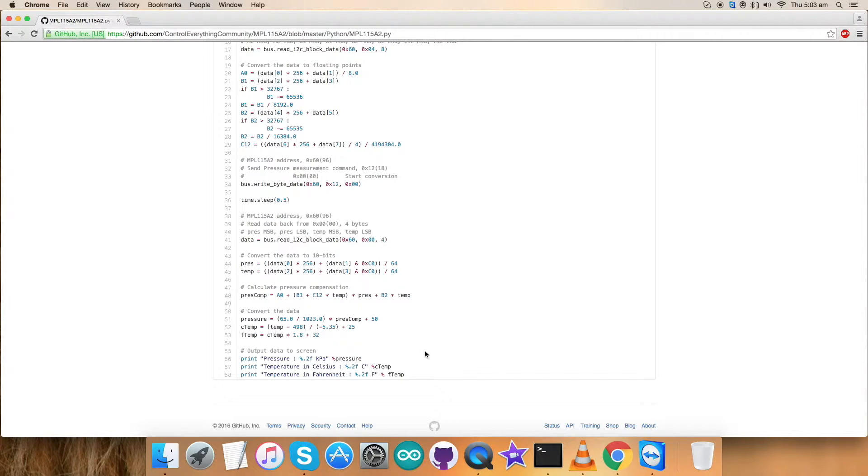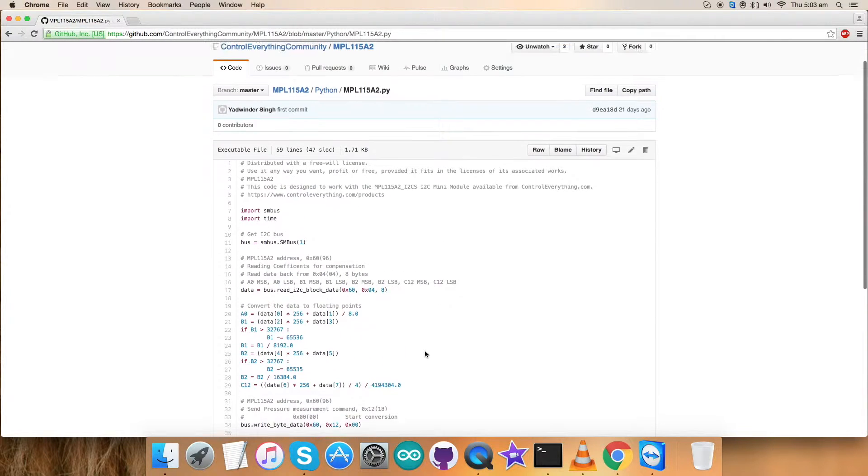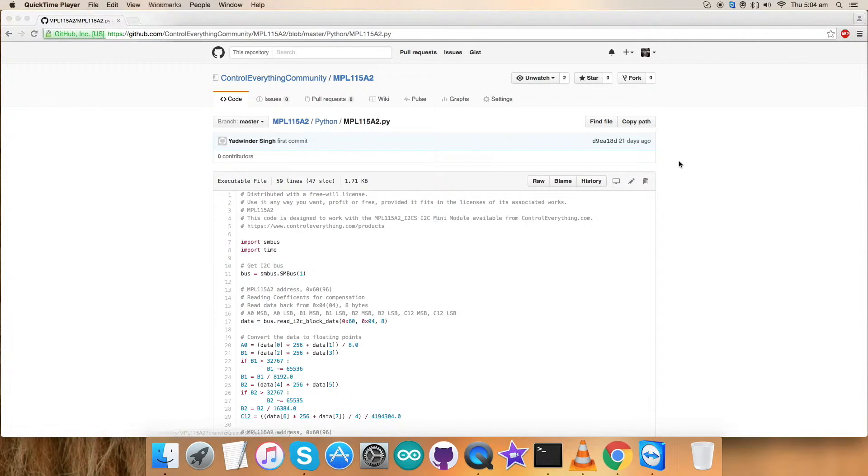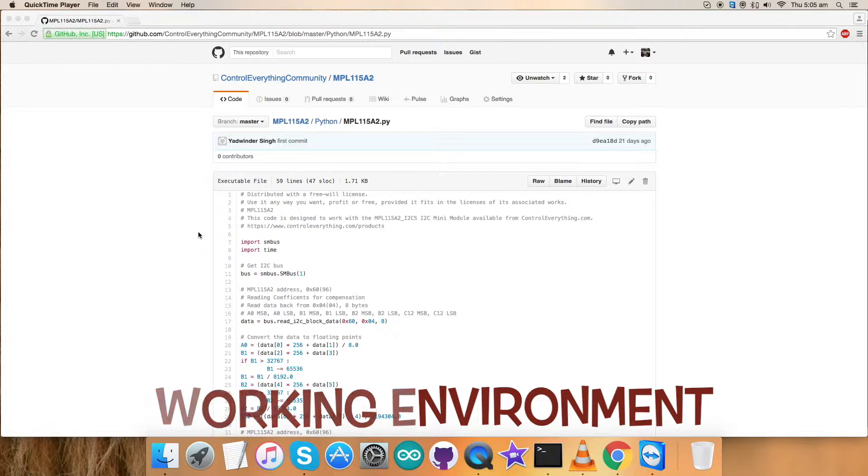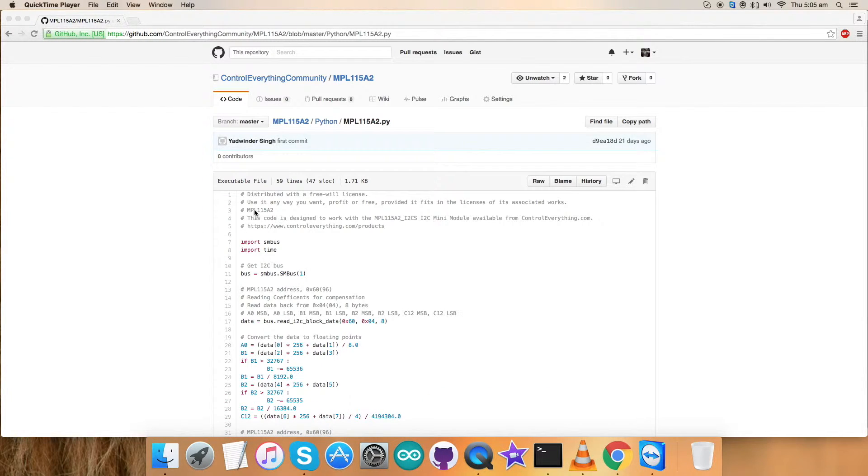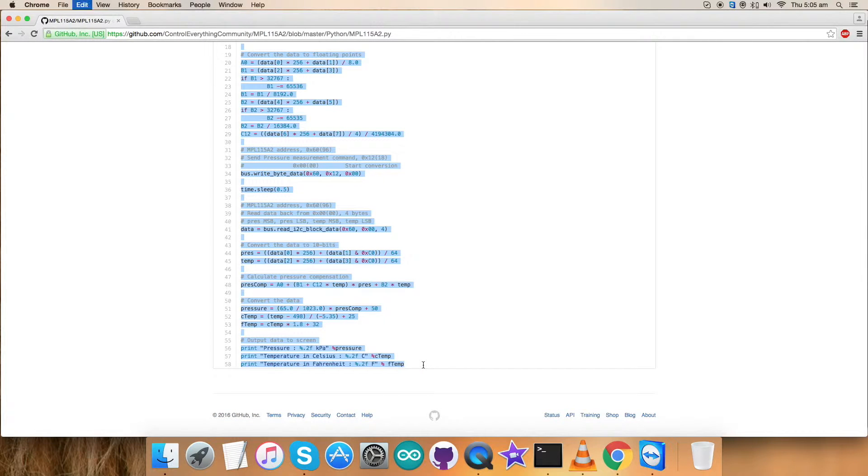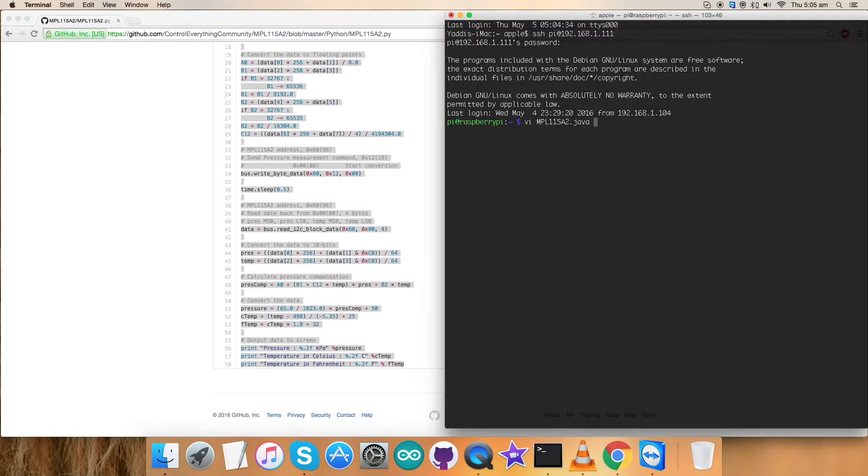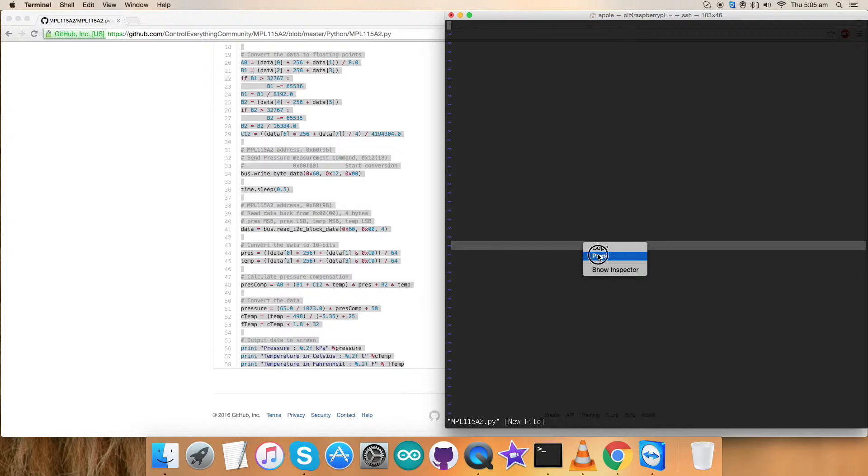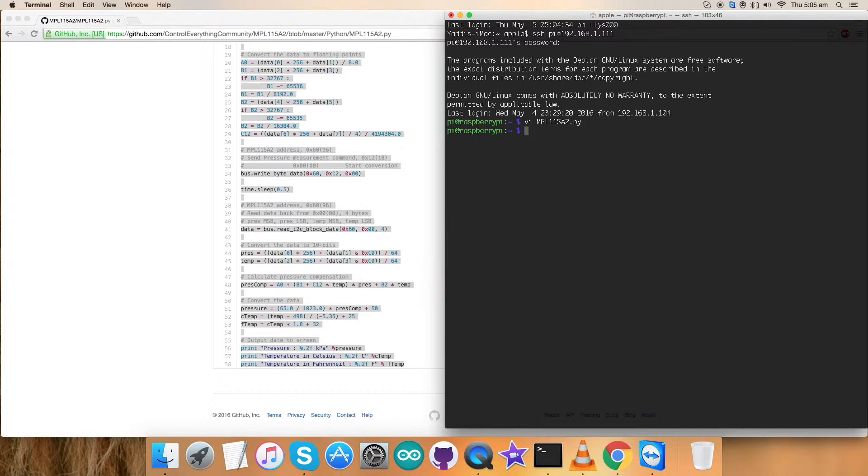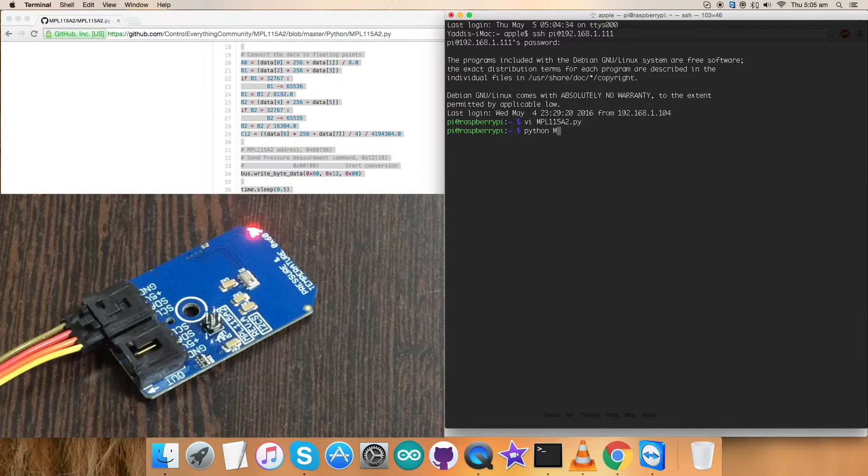Now the interesting part of this particular video comes: the practicality of this code, that is, in common language, the working of this code. Go to the code, copy this entire code, and open up the terminal for the Raspberry Pi. Here, create a new .py file, as you can see on my screen, and paste the entire code and just save it. Now this is a command to run the code.